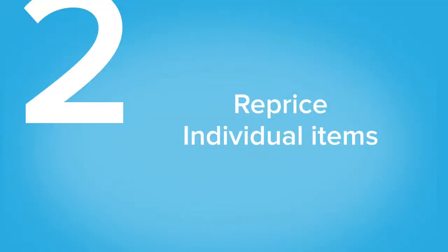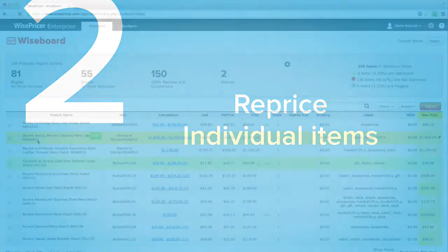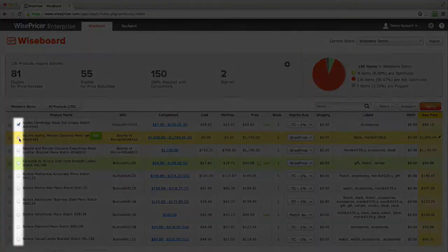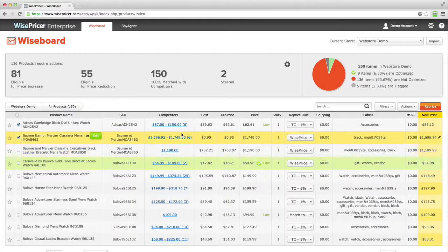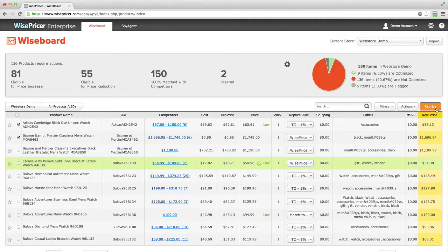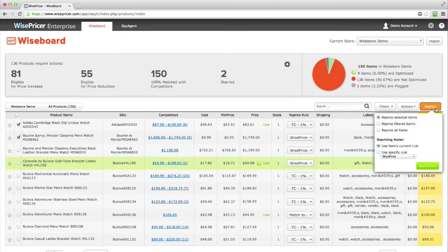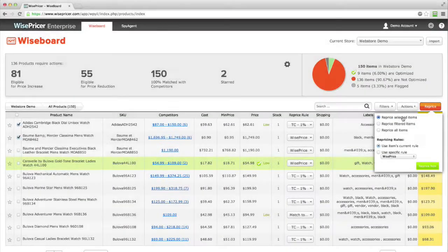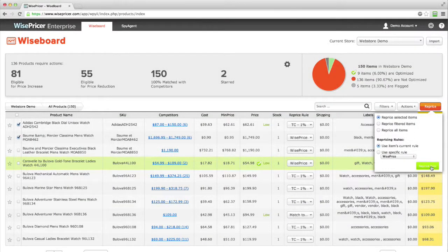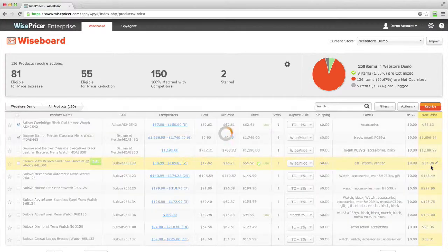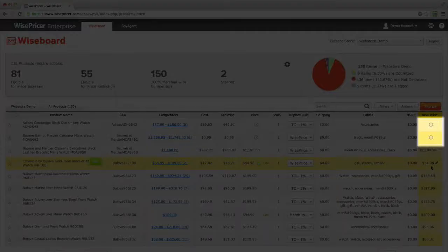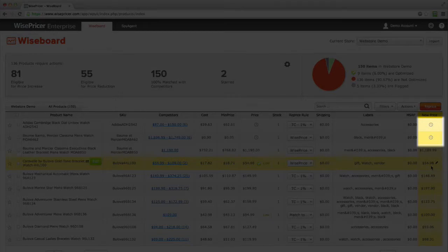The second way to reprice is to reprice selected items only. Select the items that you have approved by checking the box next to them. Click on the Reprice menu. Select Reprice selected items, and click Reprice now. This will only reprice the items that you selected and not all the items that should be changed.